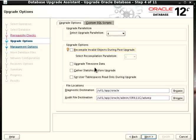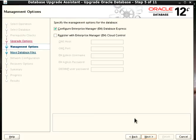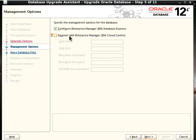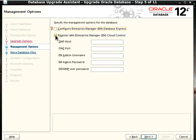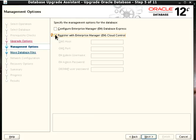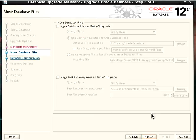This part is to specify management options. If you want to configure Enterprise Manager EM Database Express or if you've installed Cloud Control and you want to register this database with Cloud Control, you can just check this and put in all the necessary information. I'm just going to uncheck this because I want it to be quite fast for me, and then I'm going to click on Next.